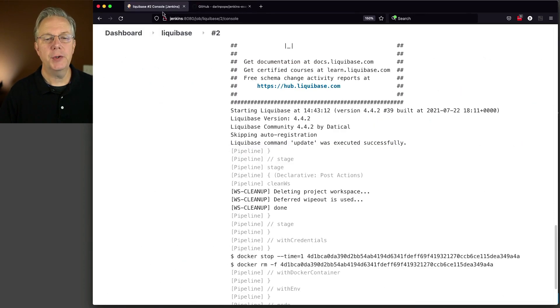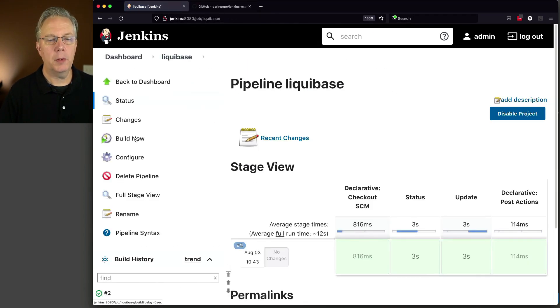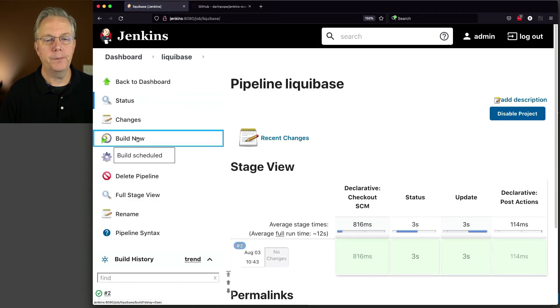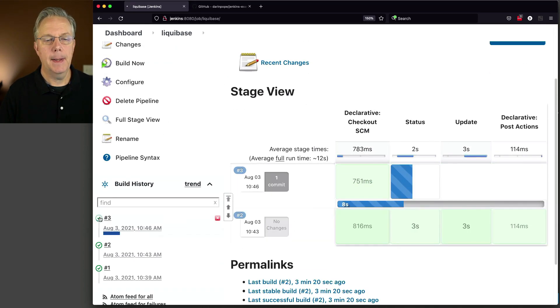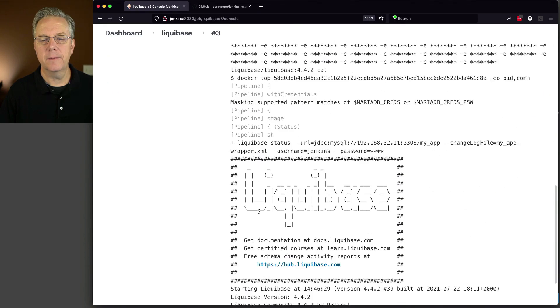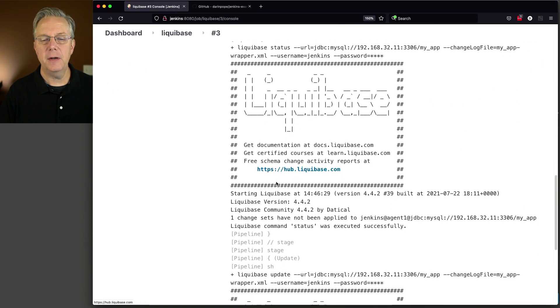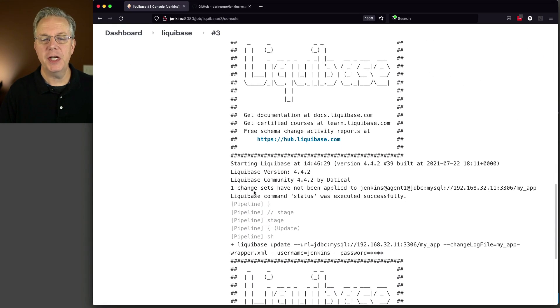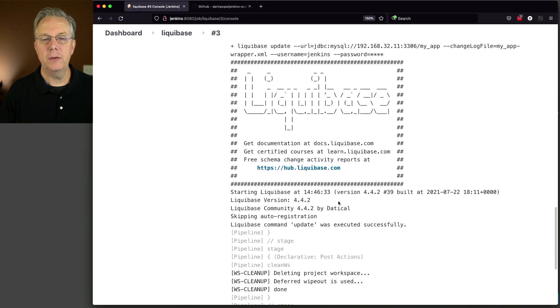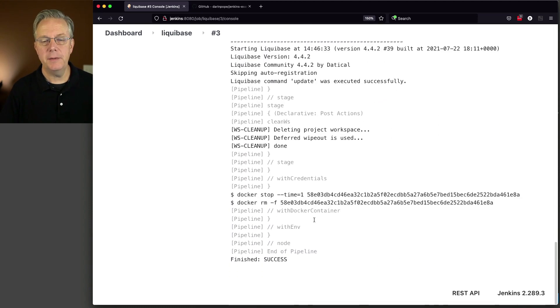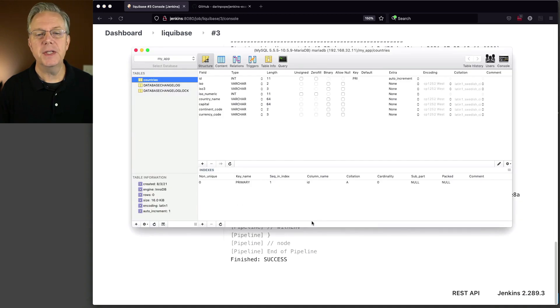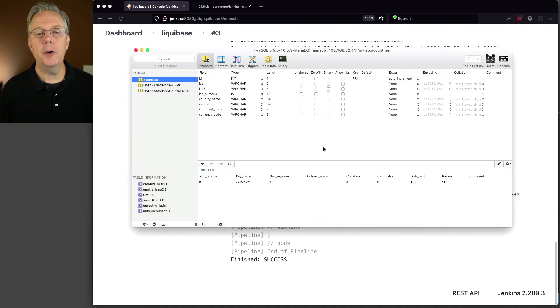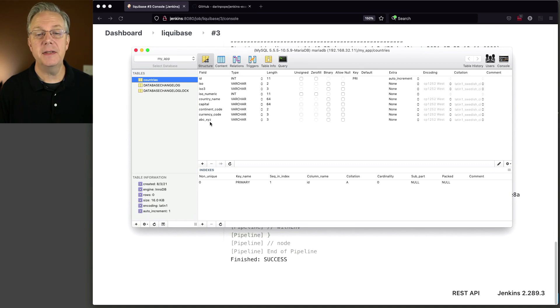Let's go back over to our job and run the job one more time. Clicked on build now. Take a look at this. The status is there. We can say one change set has not been applied. We get into the update. The update was executed successfully. Let's go over and take a look at SQL Pro to verify. So if we take a look at SQL Pro and I refresh this table, we can see here now that the ABC_XYZ field has been added.